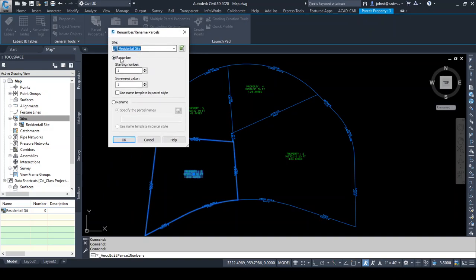It knows we're on the residential site, and we have options to either renumber or rename. I want to renumber them. It asks for a starting number and an increment value. For example, if you wanted your parcels to start at 101, 102, 103, etc., you'd put your starting number at 101 and leave the increment value at 1. Maybe you like all even numbers and want to start at 100 — you'd put starting number at 100, increment value at 2, then it would do 100, 102, 104, etc. I just want to start at 1, so starting number is 1, increment value is 1, click OK.